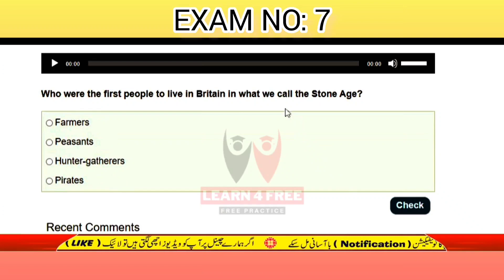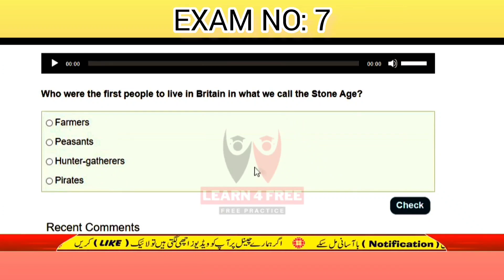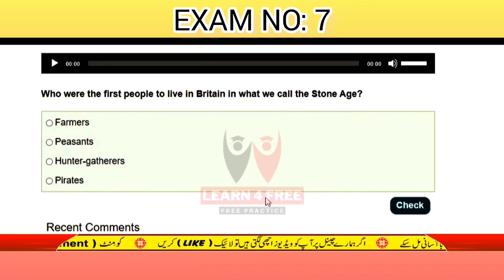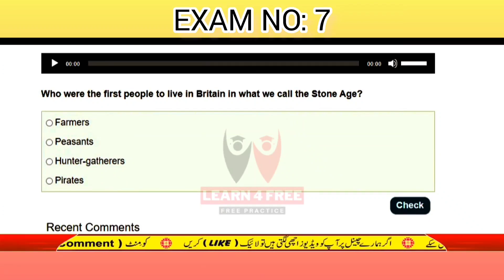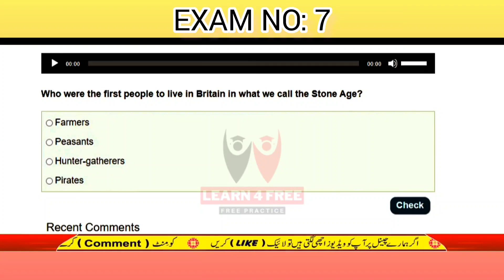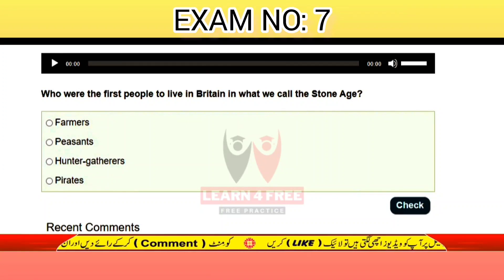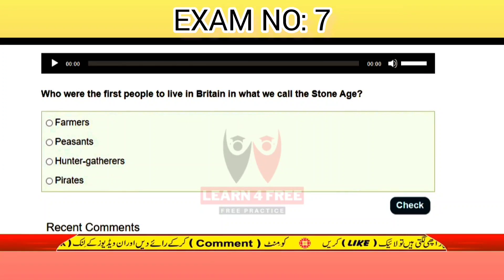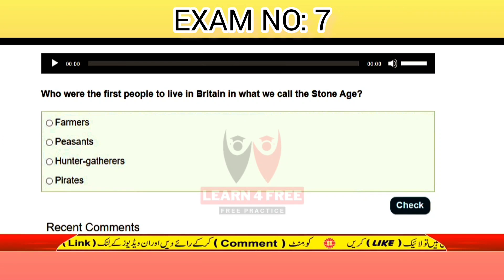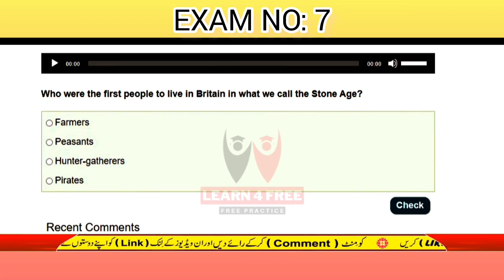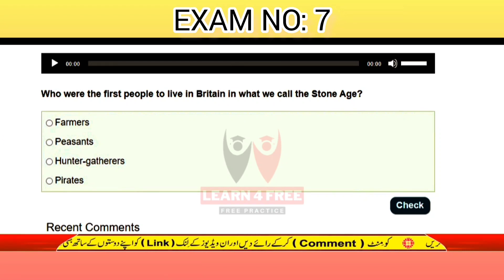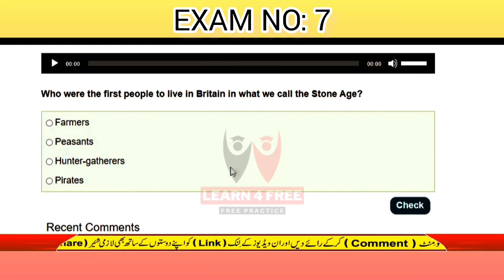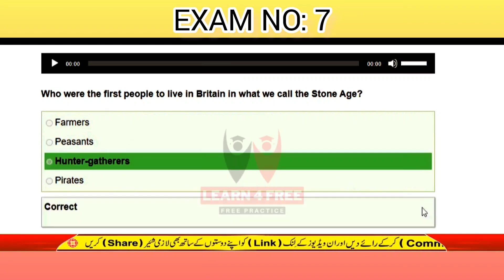Question number eighteen: who were the first people to live in Britain in what we call the Stone Age? Farmers, peasants, hunter-gatherers, or nomads? The correct answer is C: hunter-gatherers.